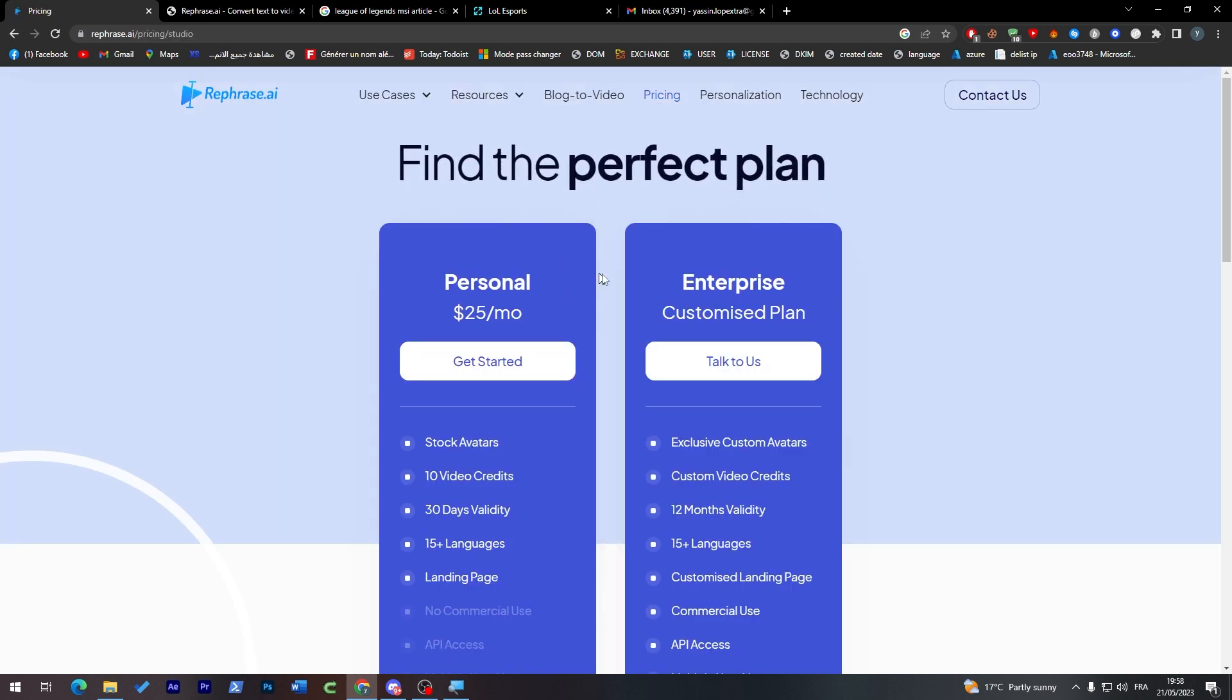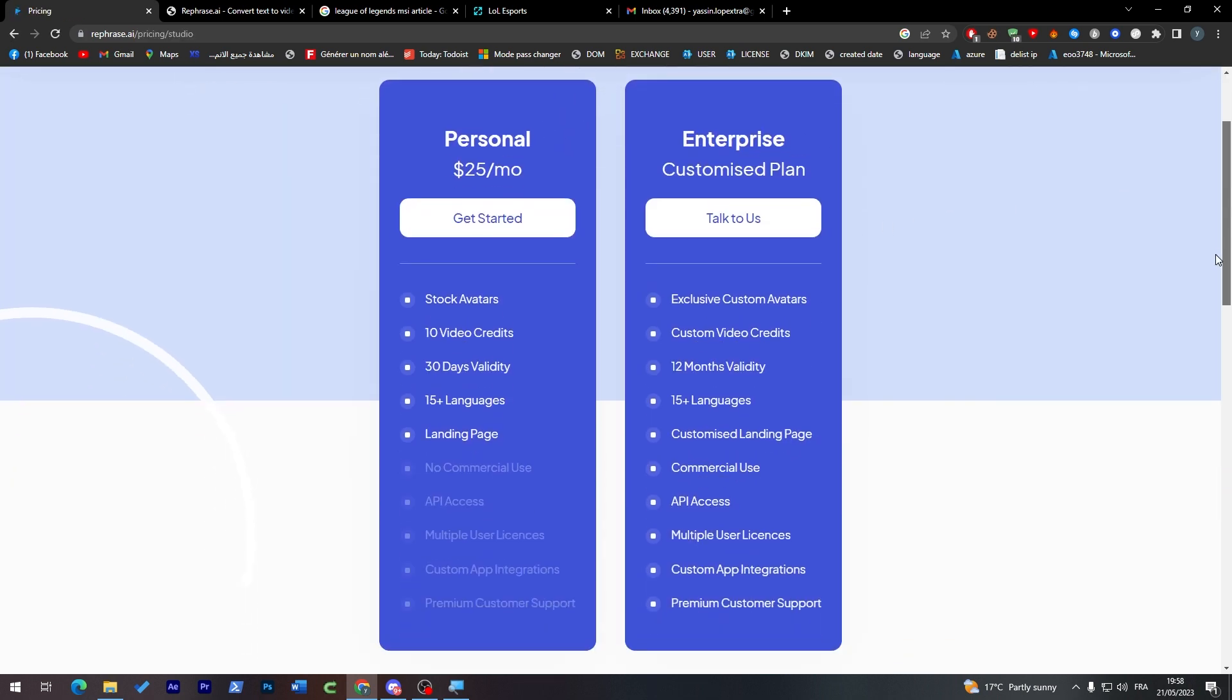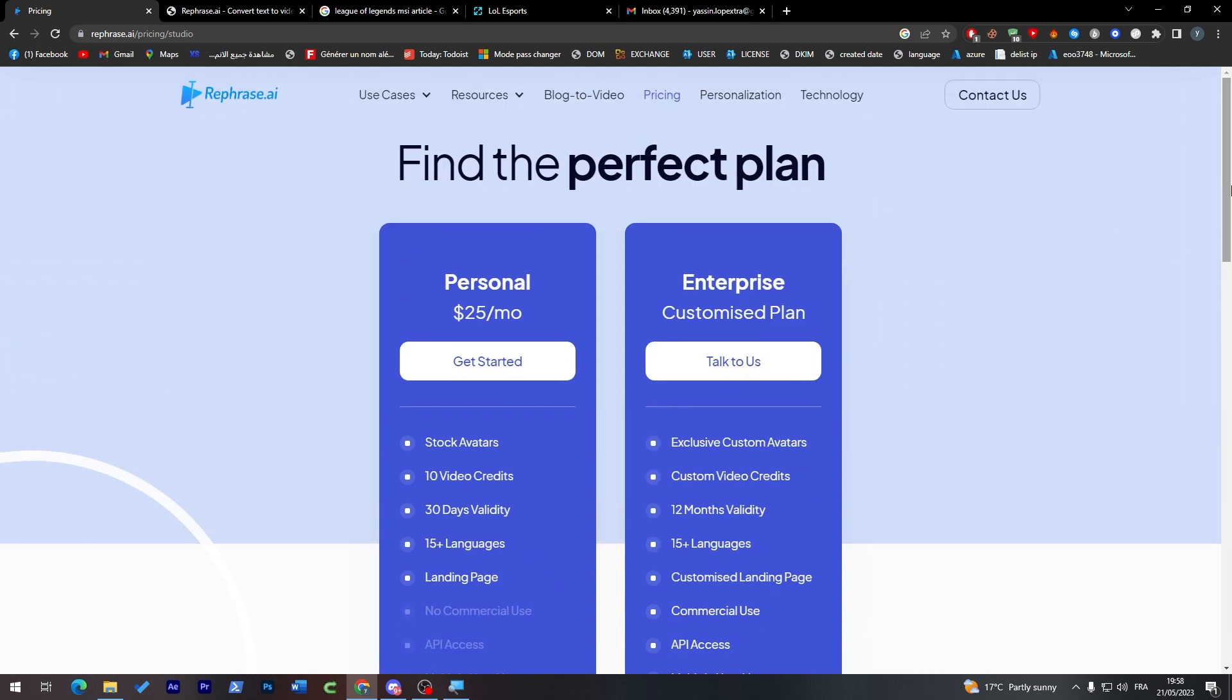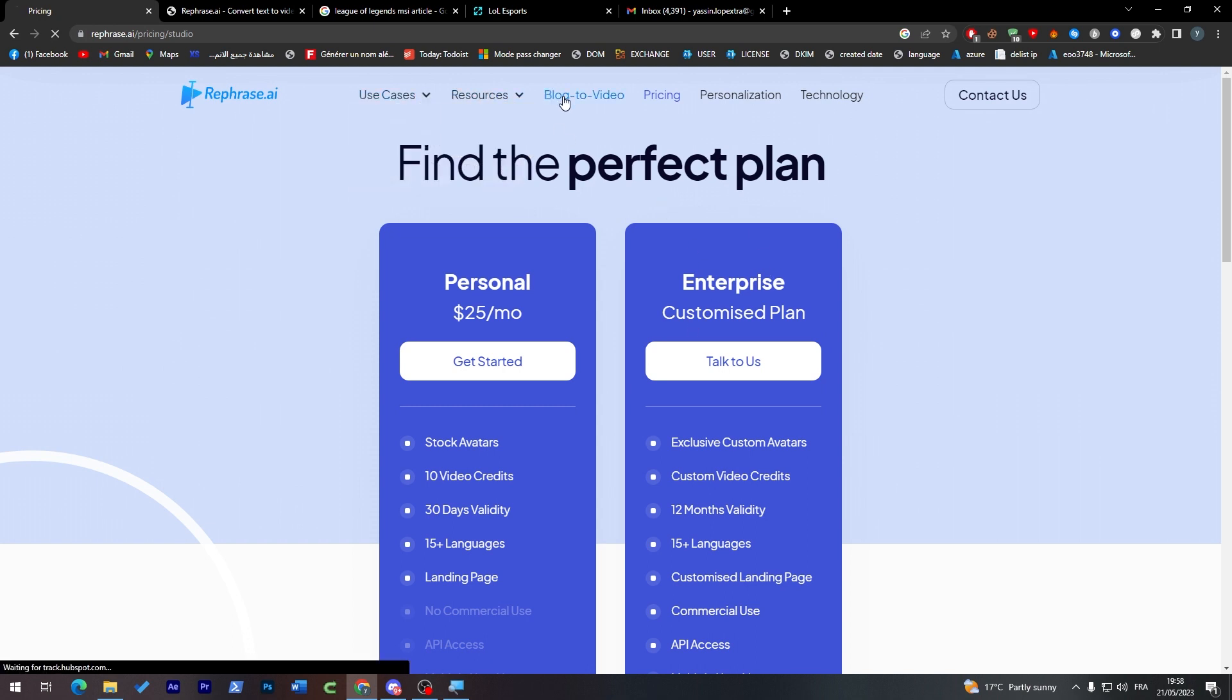Here if you want to pricing, there is two kind of pricing. There is the personal one which will allow you to have stock avatars, 10 video credits, 30 day validity, and 50 plus languages landing page. And the other side you will have everything from those other features but you will have to talk to them in order to see the plans and the actual pricing.